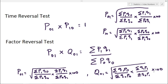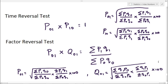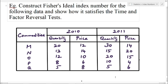These are the formulas for time reversal and factor reversal test. Now we will solve an example. In this example we have to construct Fisher's ideal index number for the following data and show how it satisfies the time and factor reversal test.